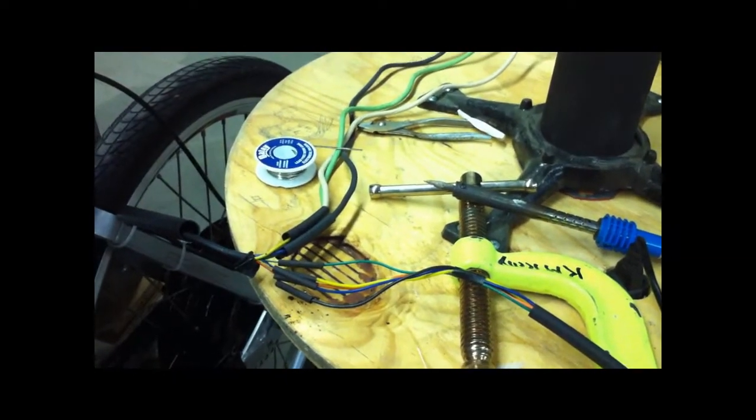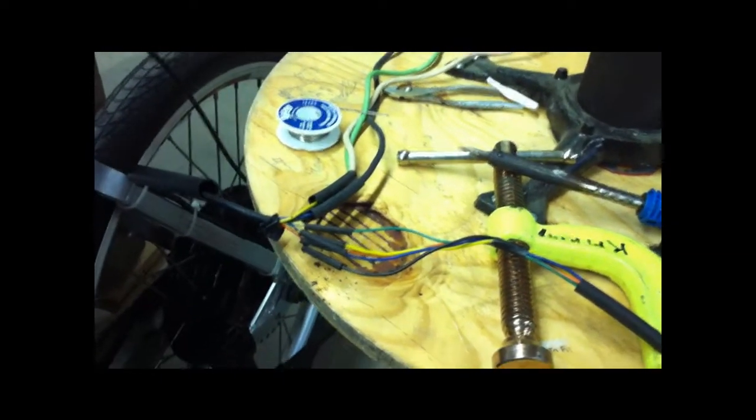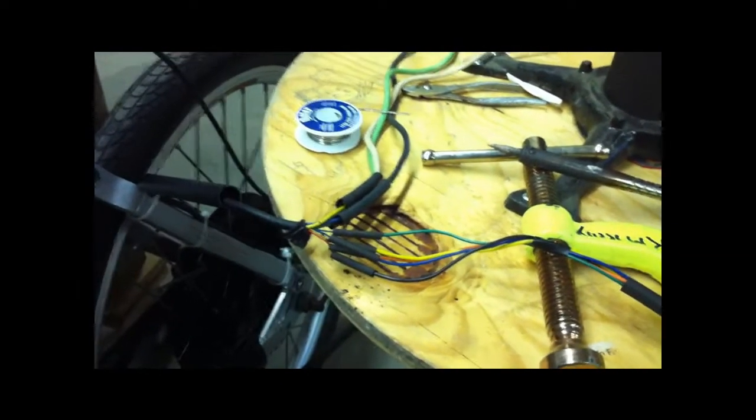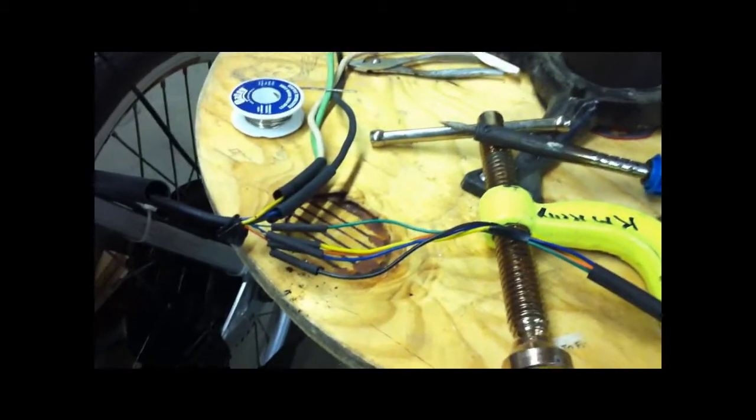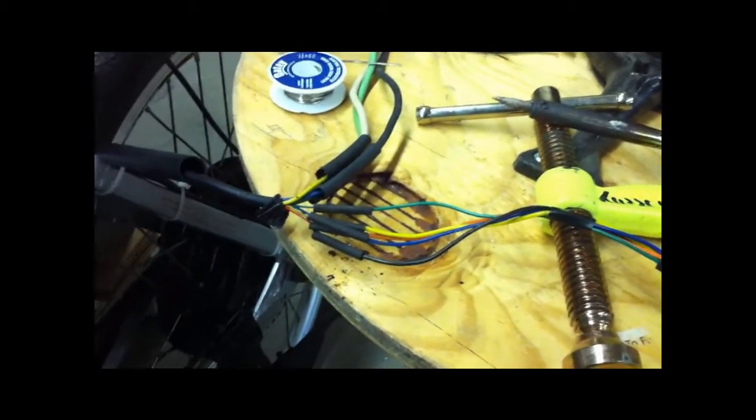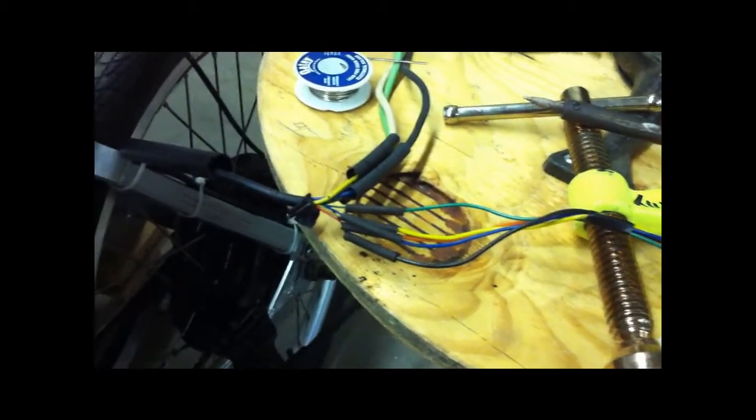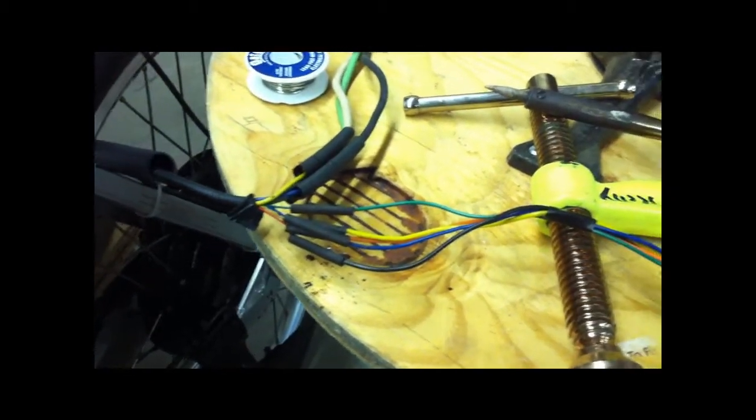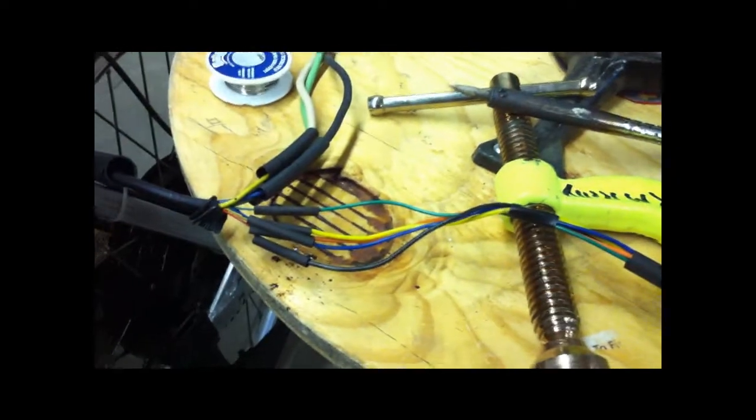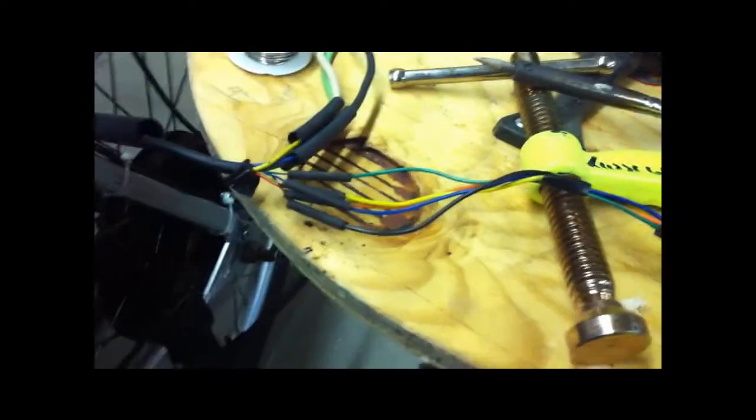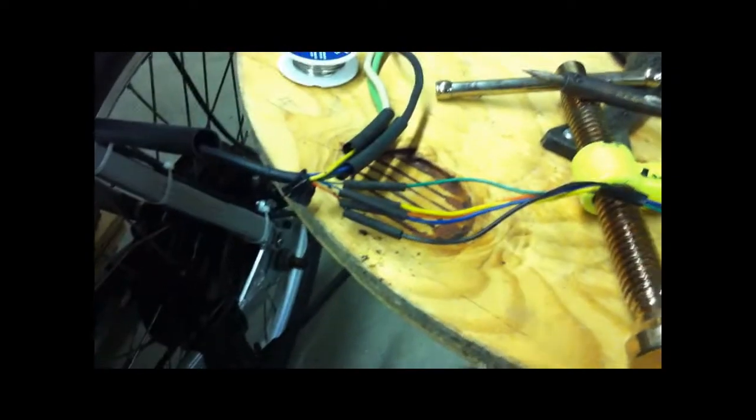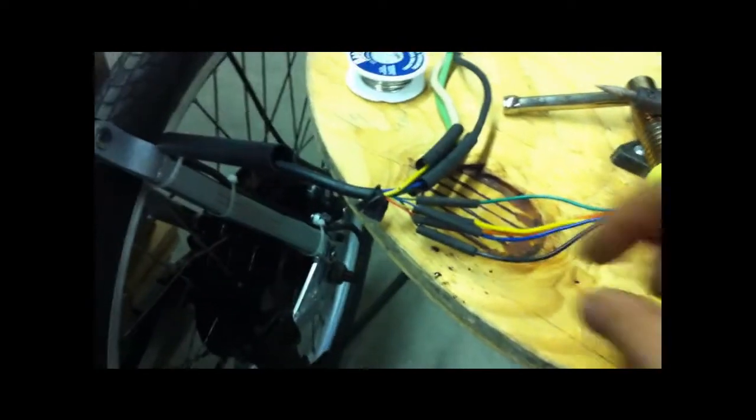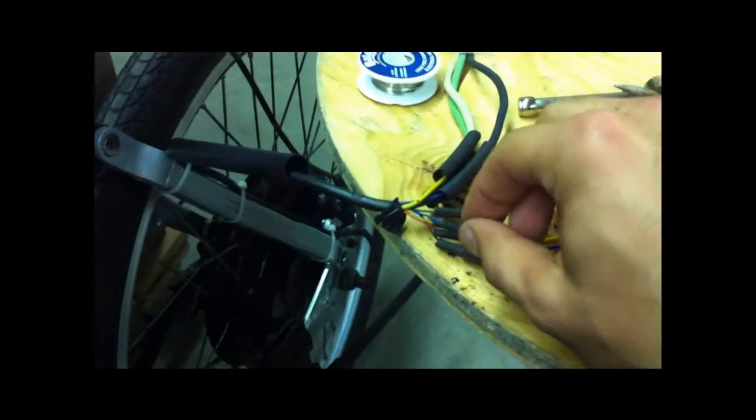I'm halfway through the soldering process, and what I got going on here is I'm splicing them all in a straight fashion. Once I solder them, I'm putting a little piece of heat shrink over the wiring.